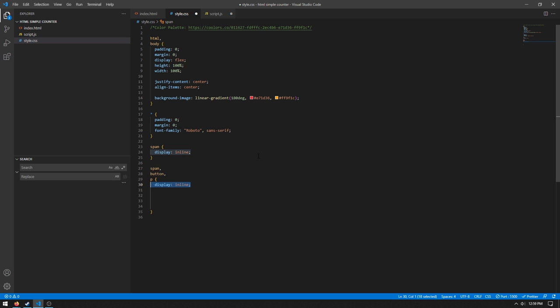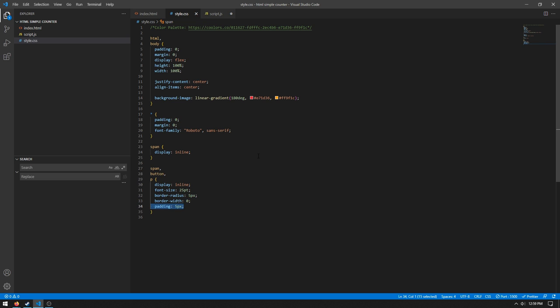So display inline, font size 25 points, this makes it readable and kind of prettier. Border radius is 5 pixels, this makes it not look as ugly. Border width zero, this removes any width of the border so you don't have like a different color of border around the button itself. And then we have padding 5 pixels.